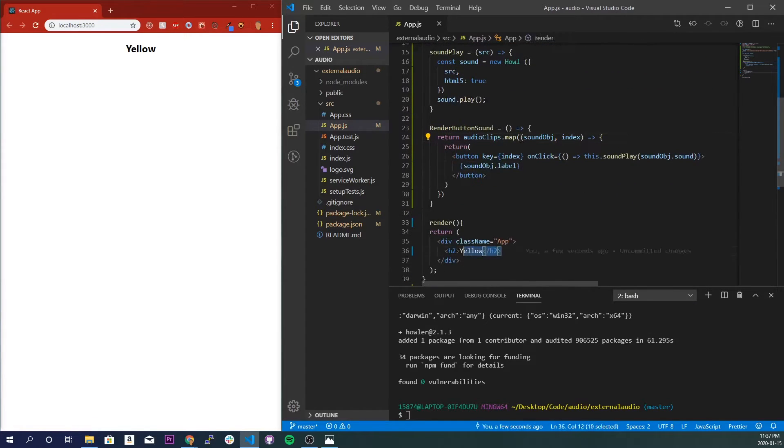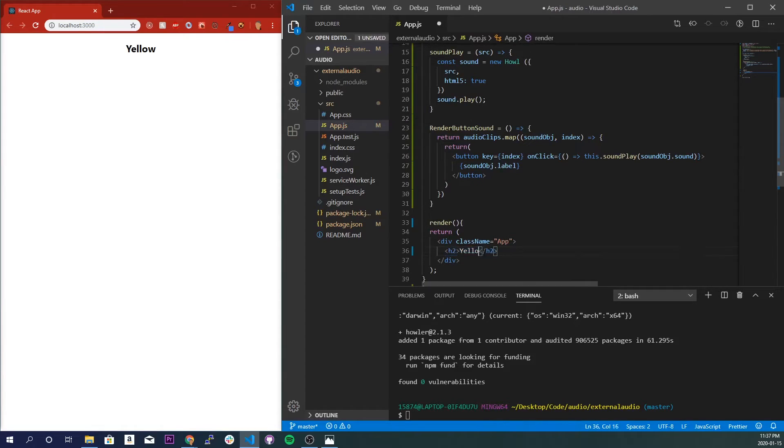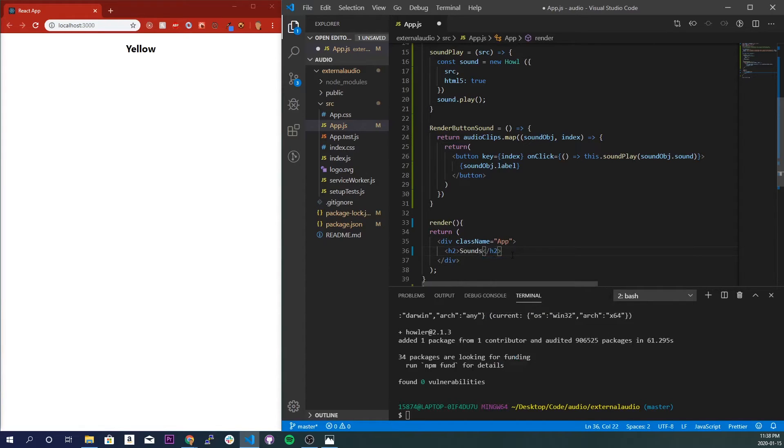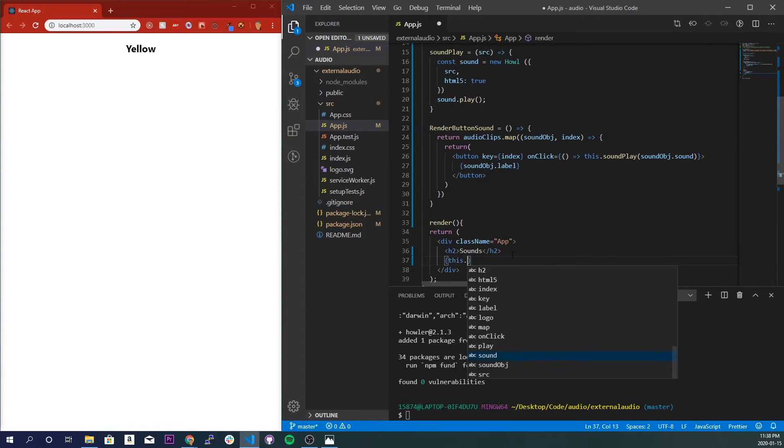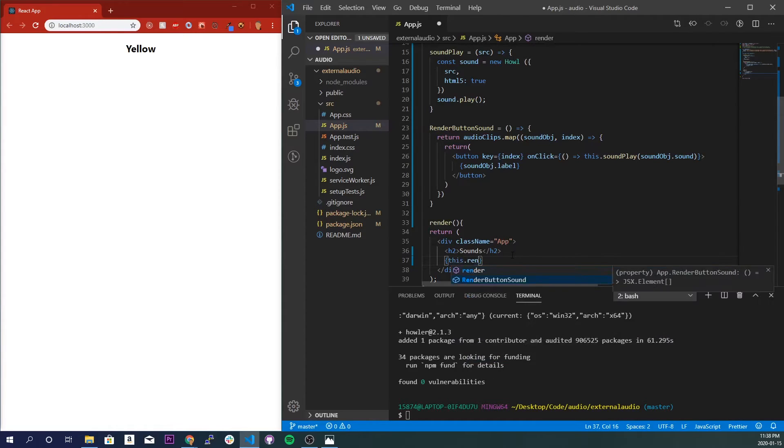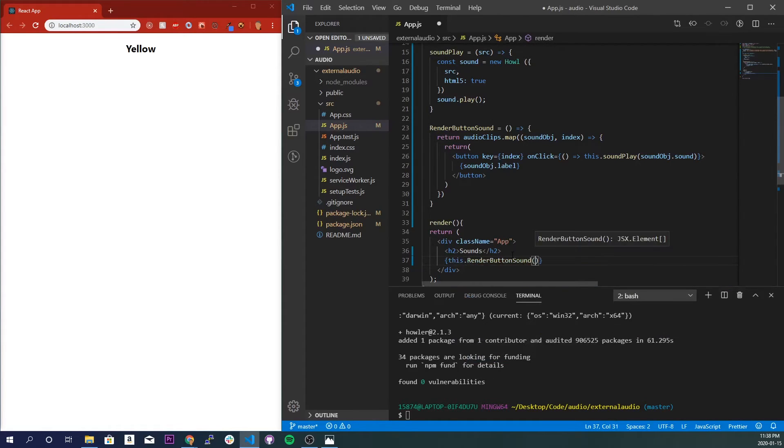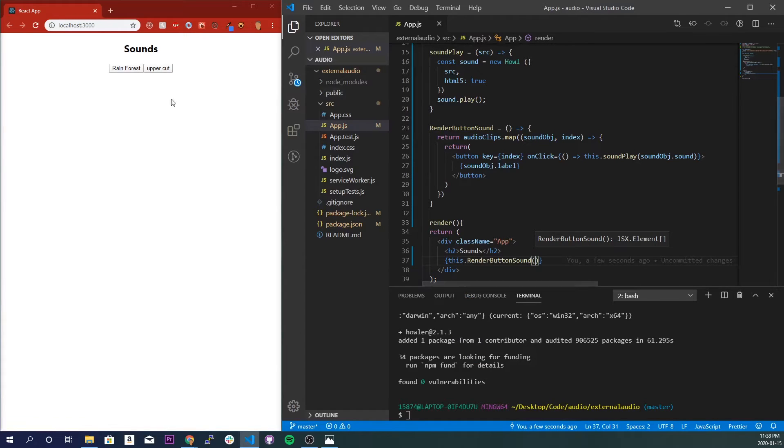and I'll give it the parameter soundObj.sound. Save that. And now let's just render it right here. Actually, I'll just keep that there. I'll just do a title Sounds, and right underneath it I'll just do the function, so this.renderButton. Save it and let's see if this works.